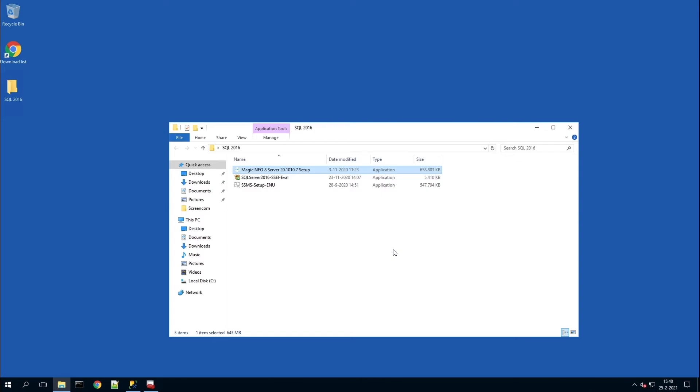Once that is done, all files have been installed, all three of them.